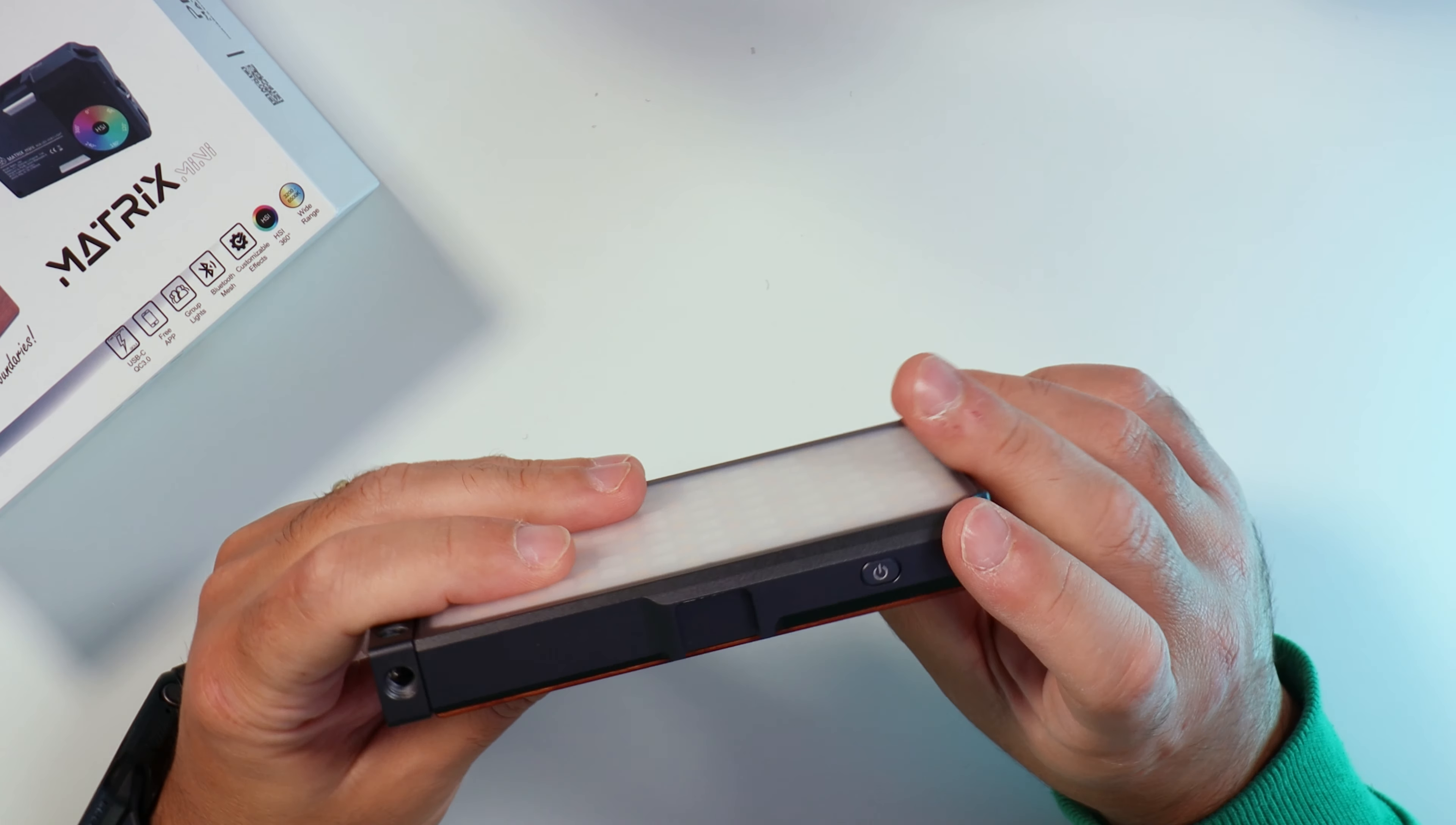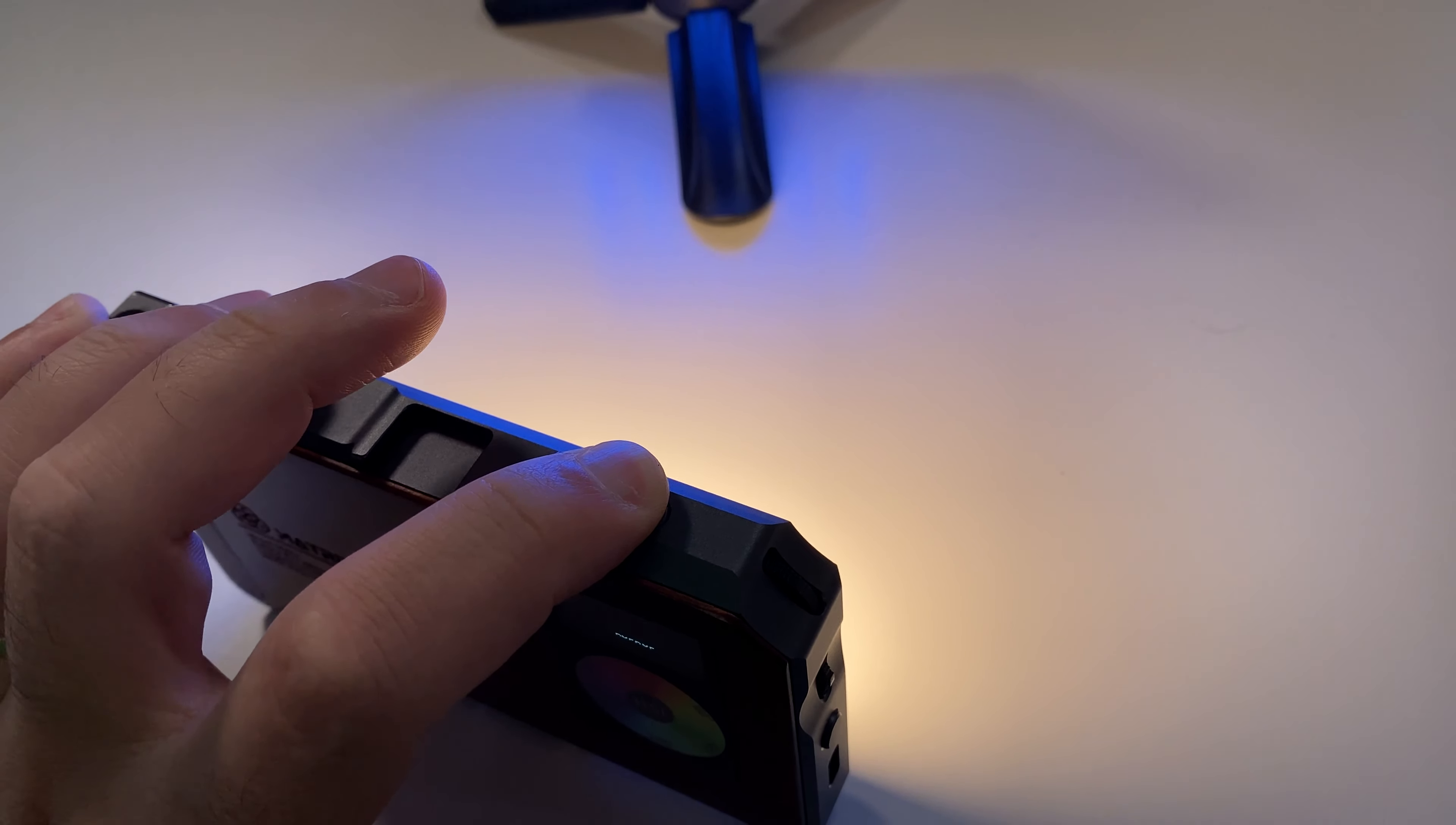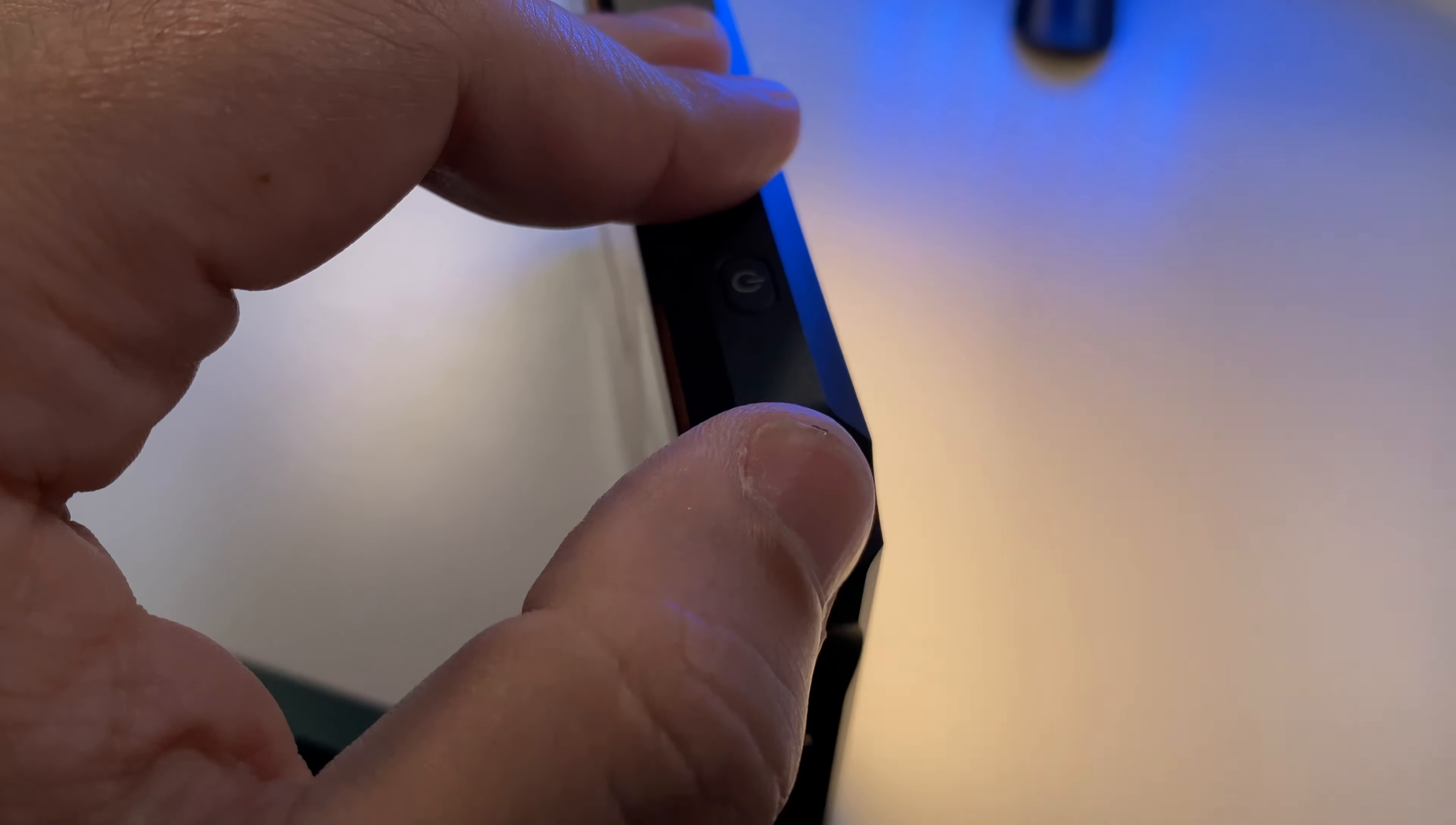Let's turn it on. Just press two seconds and it will turn on. Let's have a look at the function buttons. On top, on and off. Two seconds press and it will turn on. For two seconds, press and it will turn off. On the side, you got the dimmer wheel. It goes from zero to 100%. It's quite good because you can go one by one.